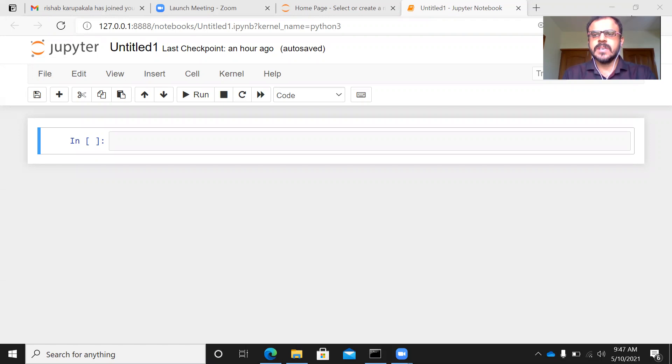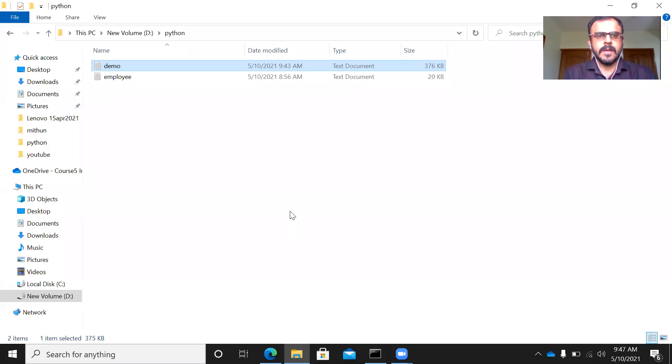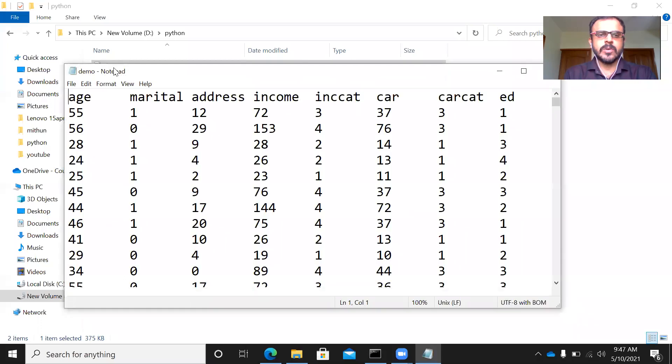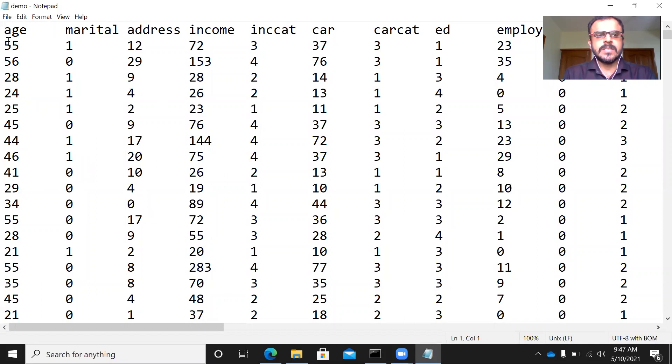To do this, let me show you a tab delimited file. I'm in my local machine. There is a file here which is called demo. Let me double click on it. Now, this is how the file is. As you can see here,